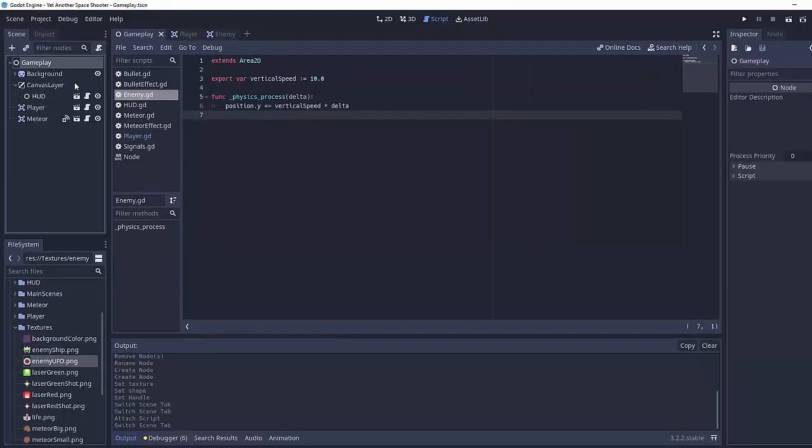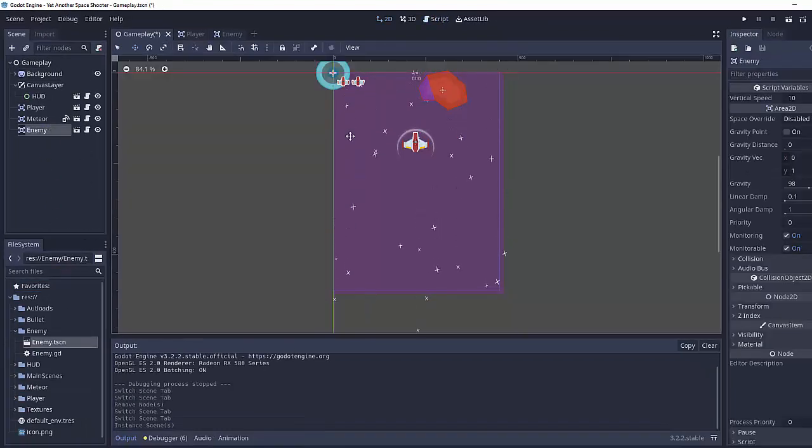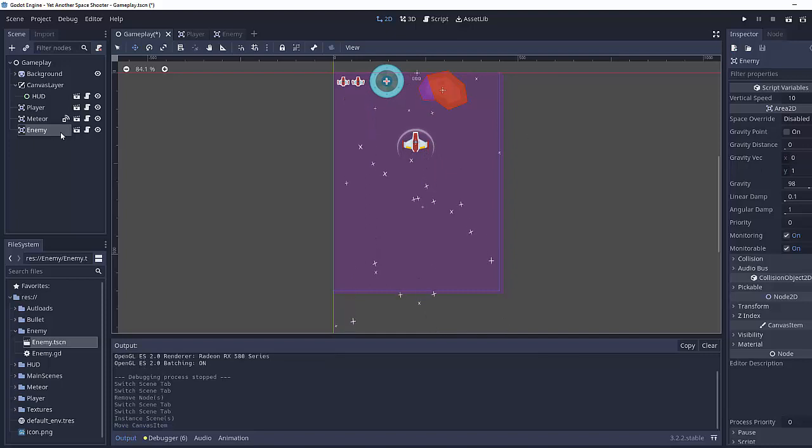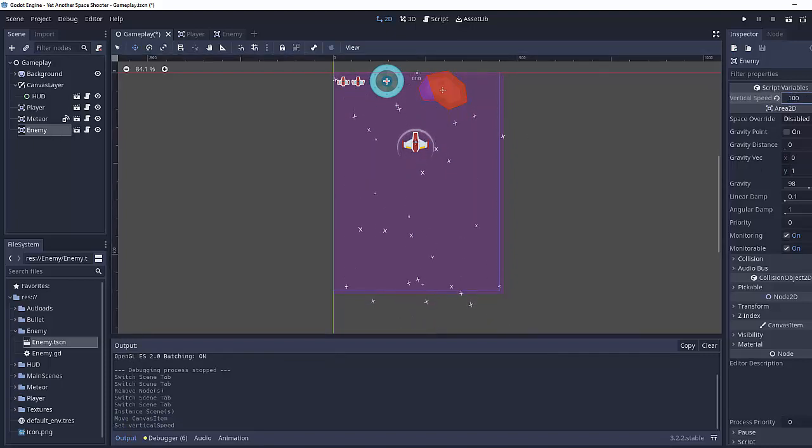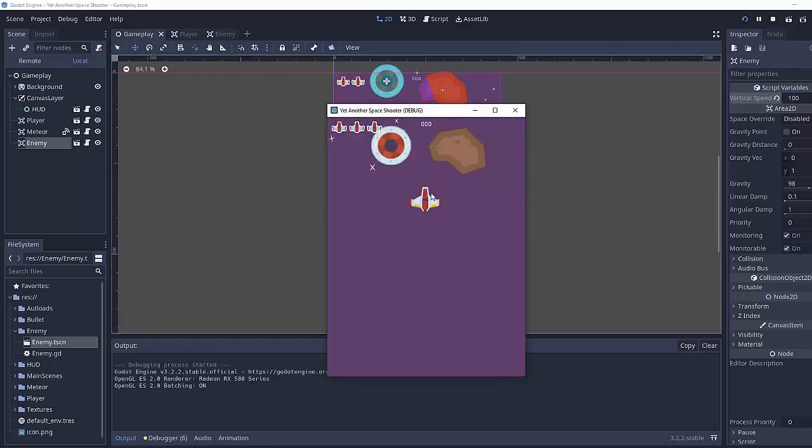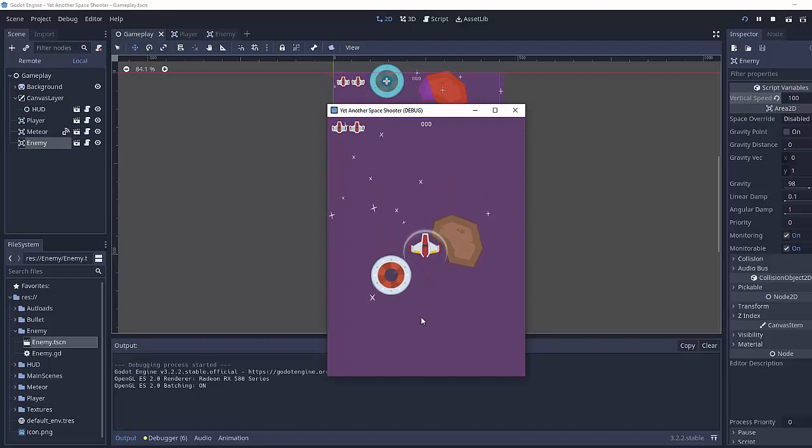We'll go to our Gameplay node and I'll drag in an instance of my enemy, move that around like the meteor. I will make my enemy move at 100 units per second vertical speed. If we run the game, we can see our ship is moving down appropriately.